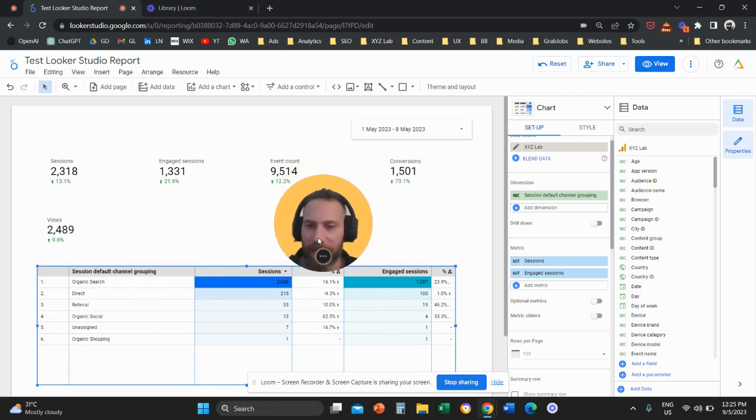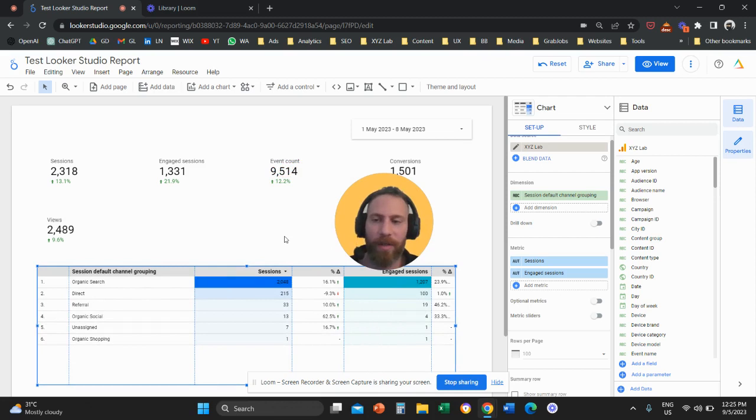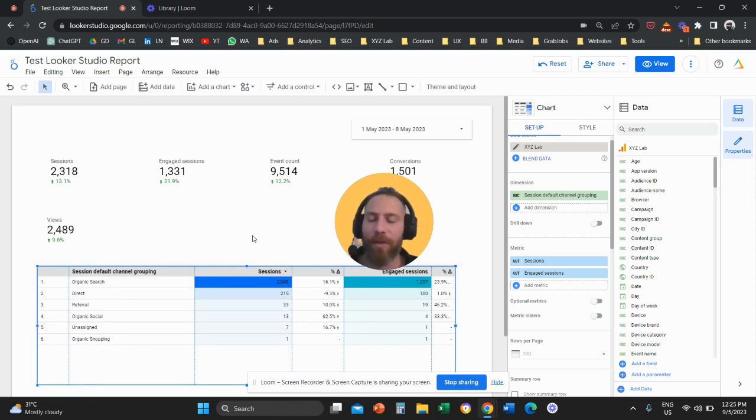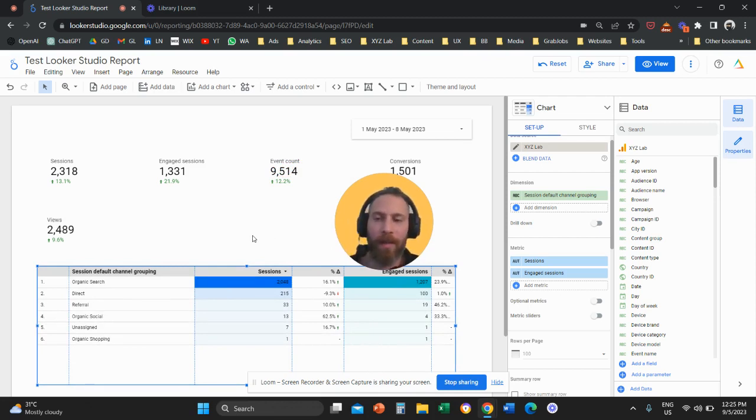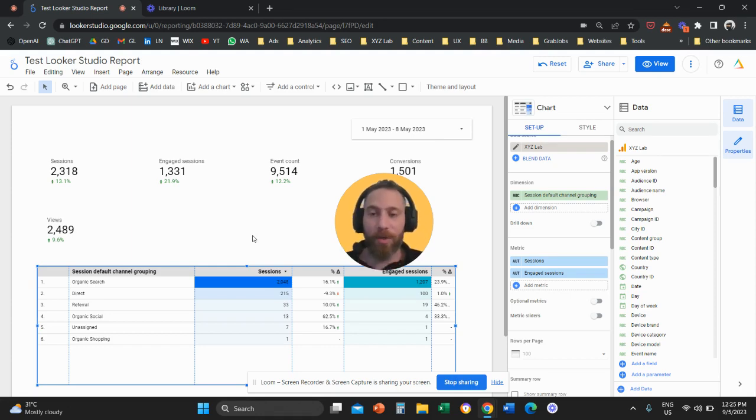That's how easy it is to compare with the previous period or any period that you like for tables and scorecards in Looker Studio. If you like the video and you learned something new, please subscribe. Have a great day in any time zone and see you in the next video. Bye.